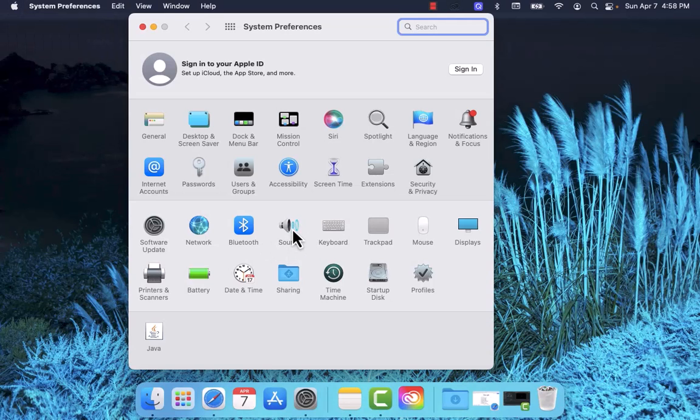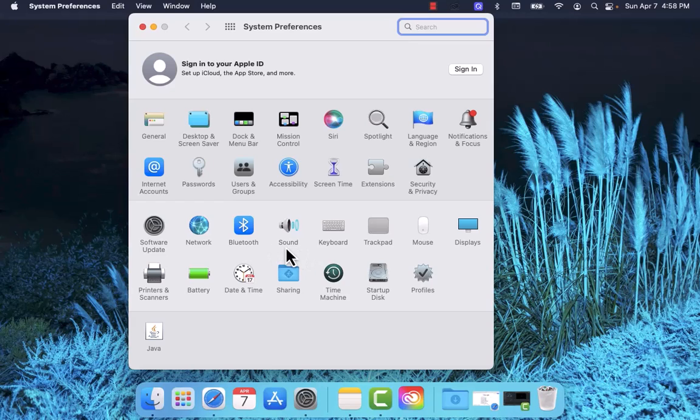Under System Preferences, you'll see several options. Click on the option that says Sound.